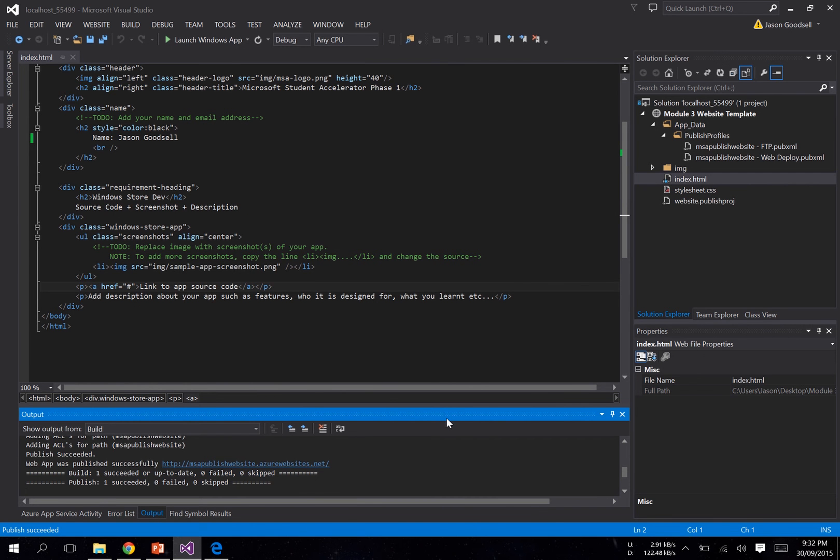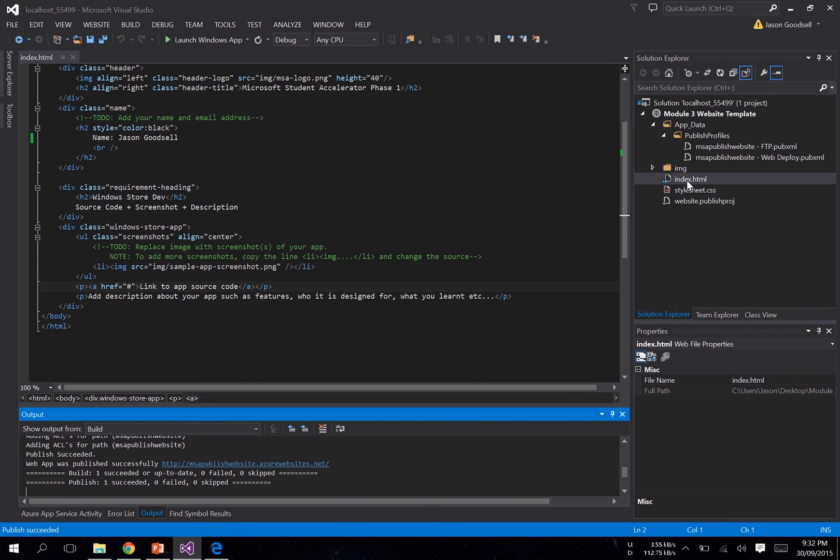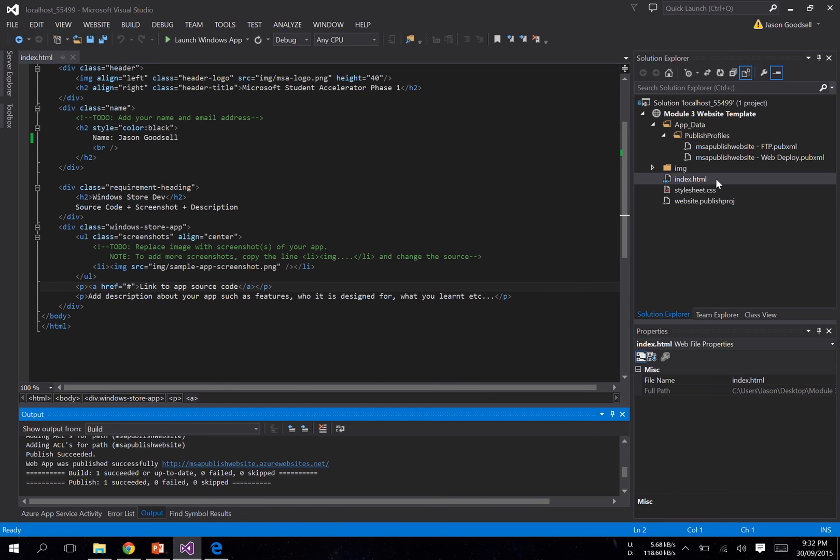Also, some students are having issues. They've deployed their web app, but the landing page is still visible and it's not displaying their HTML file. That's because some students have named their main HTML file something different than index.html. If you do that, Azure doesn't know which file to open up as your main default page. So there's a couple ways to fix that.